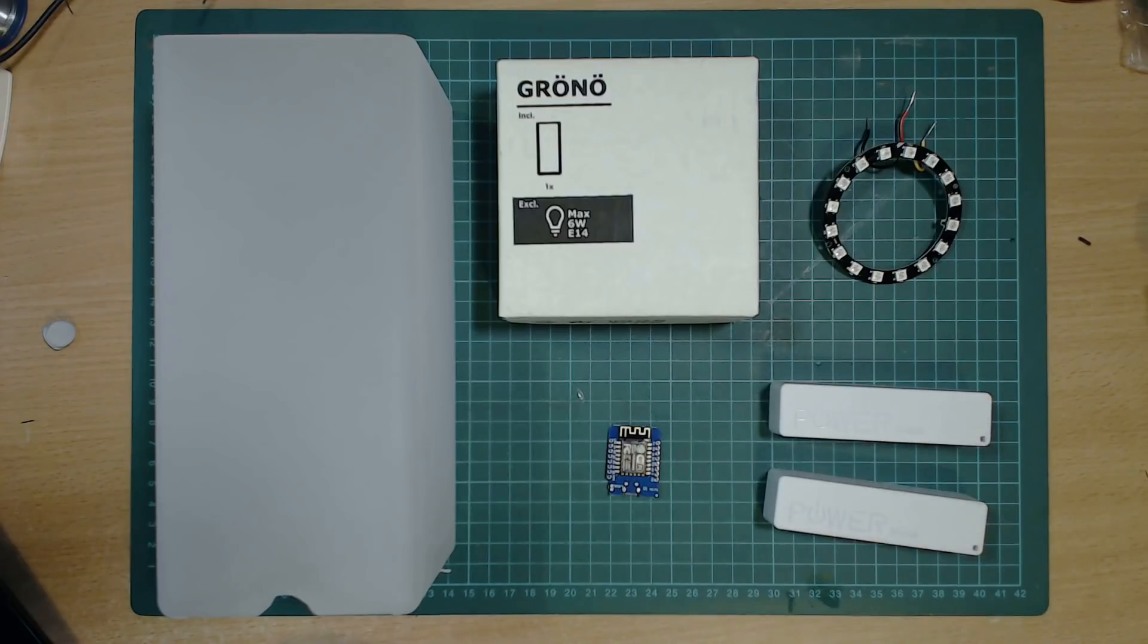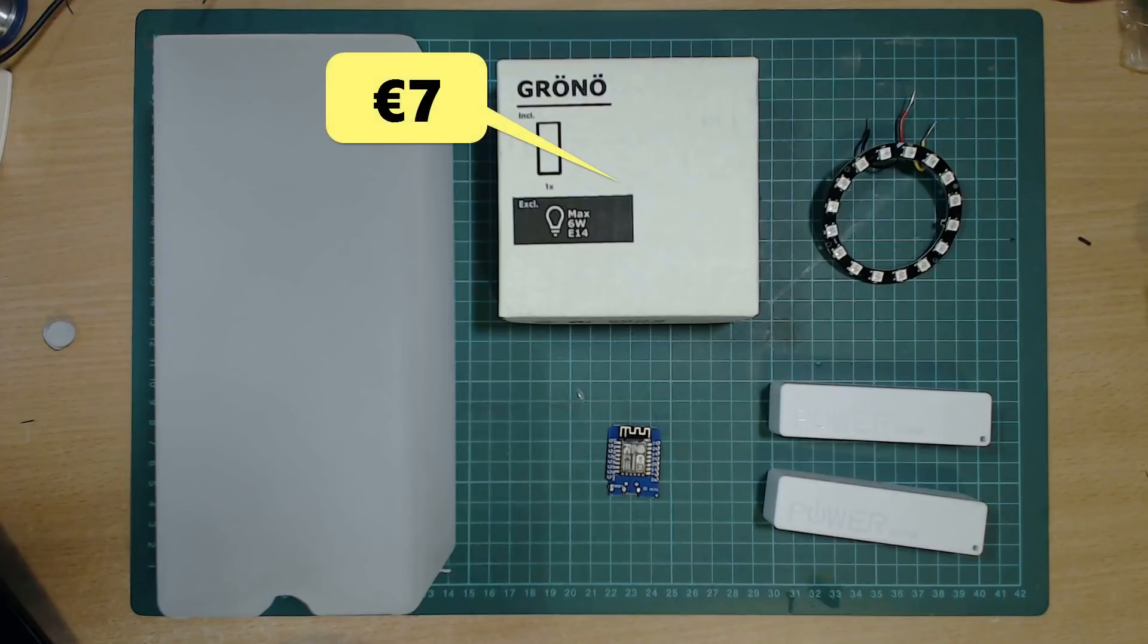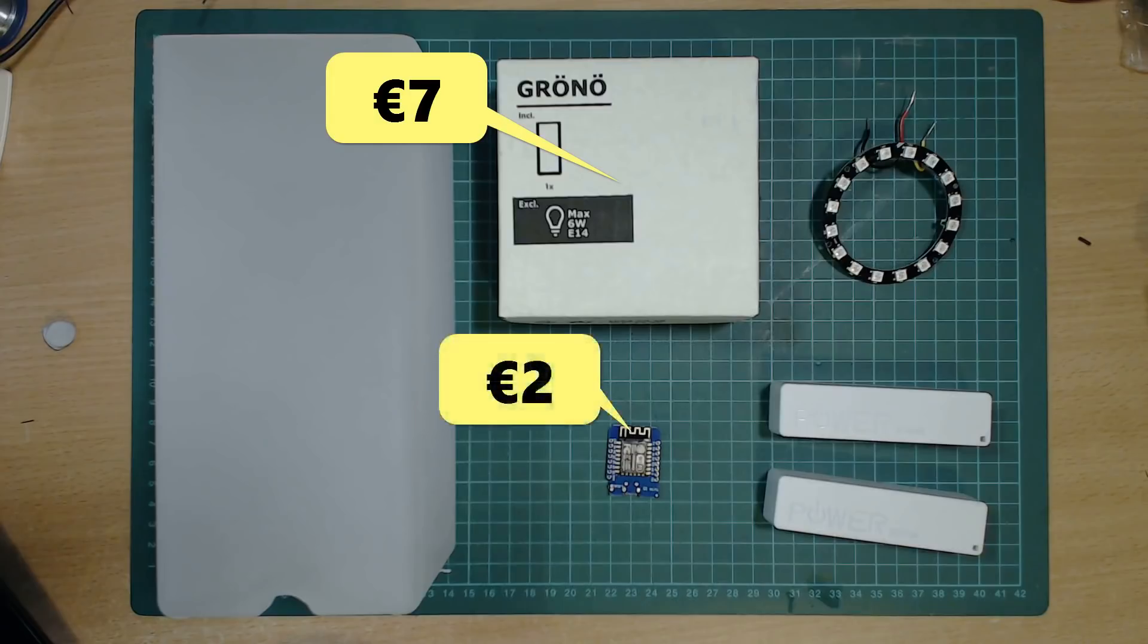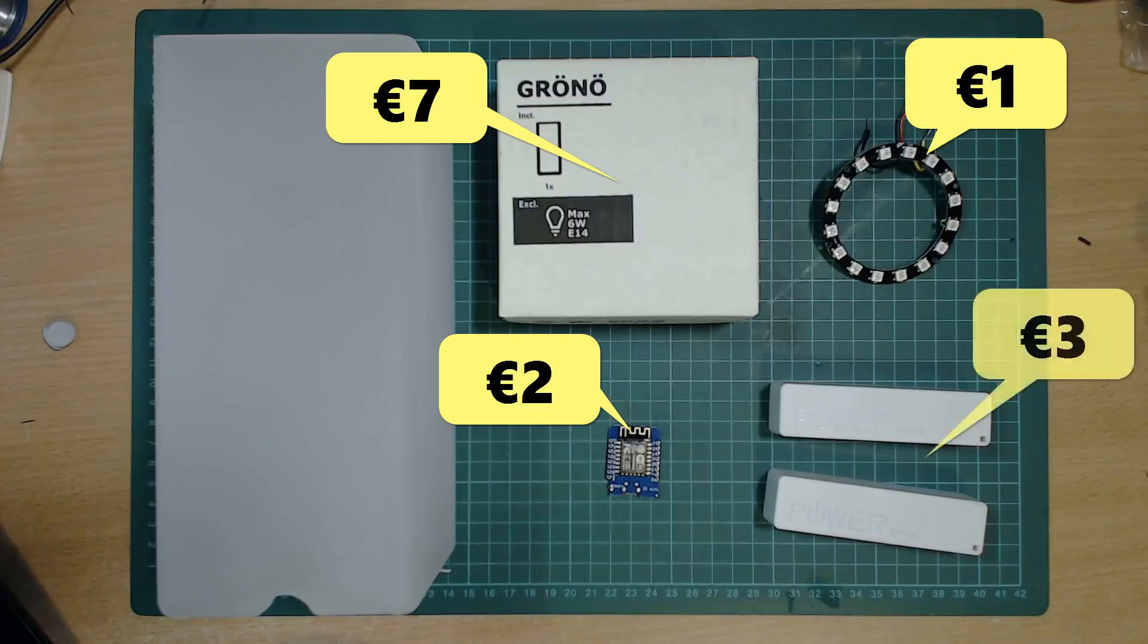As weddings are already expensive, and I needed nine of these, I wanted to make them as cheaply as possible. The grono lamp was 7 euro, the ESP8266 was 2 euro, the neopixel ring was 1 euro, and the battery banks were 3 euro for both.